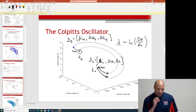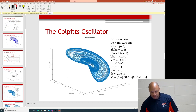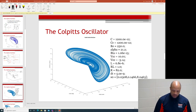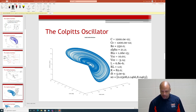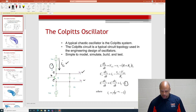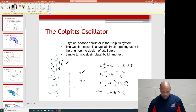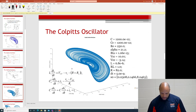Here's a specific example I ran with MATLAB. Eventually I'll let you have these files and play with them yourself. Here are the values of each parameter in the circuit, directly related to the equations.